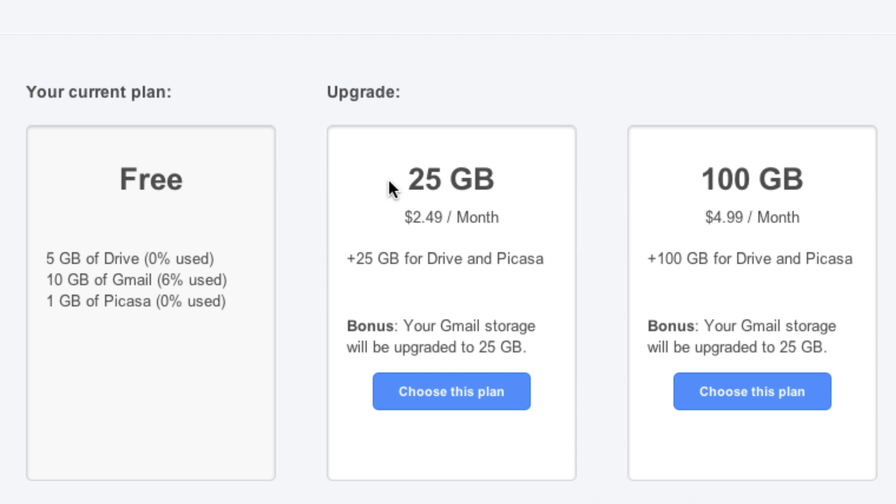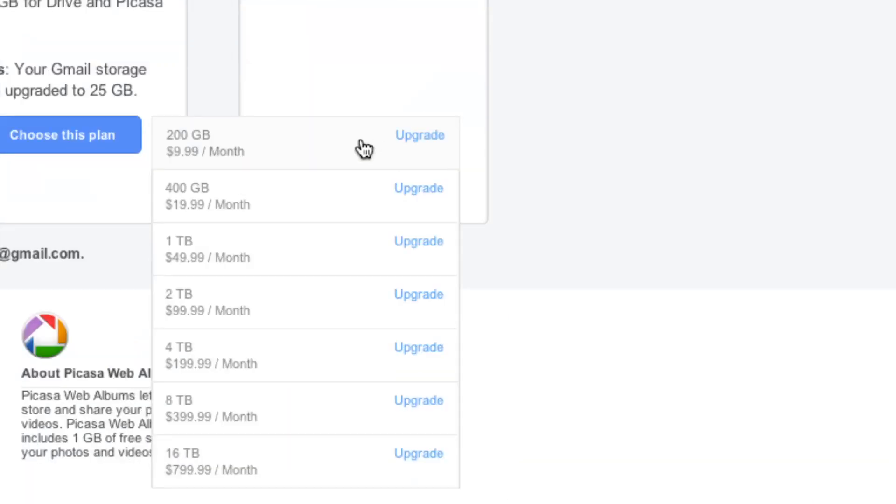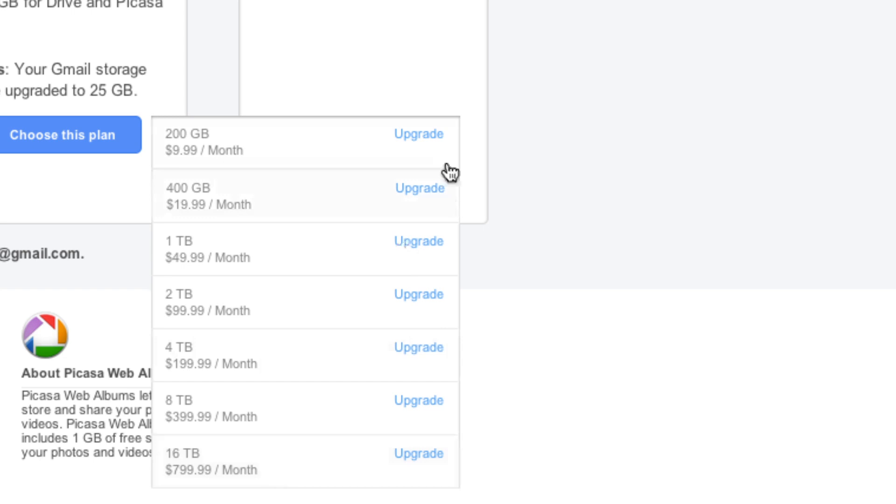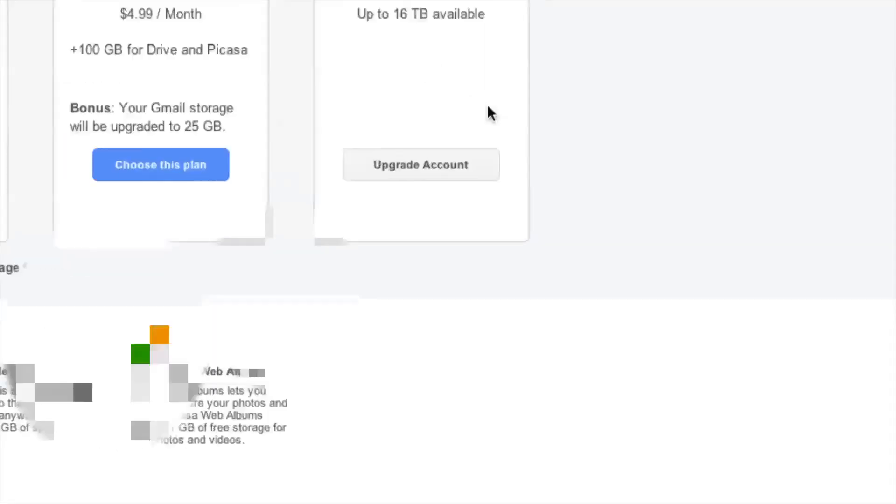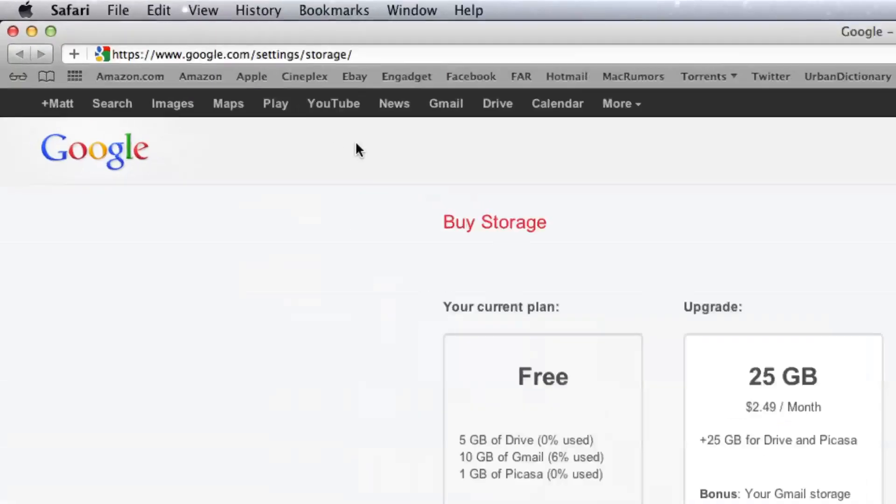So if you ever think about upgrading your plan, these are two that you might want to really consider. Now if 100 gigabytes isn't enough, you can always upgrade to 200 gigabytes all the way up to 16 terabytes. And the 16-terabyte plan does go for $800, which is a ridiculous amount of money. But if you ever need 16 terabytes for whatever reason, there you go.